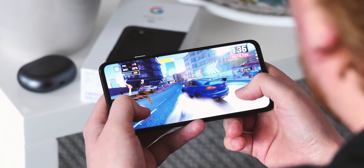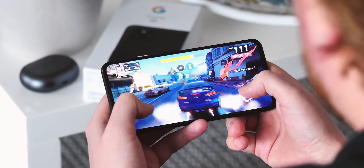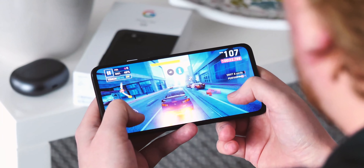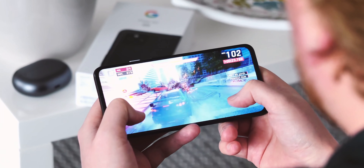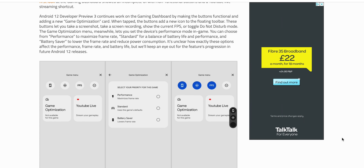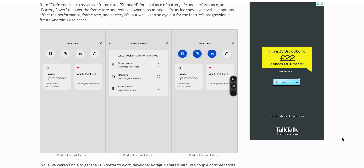There's more evidence of a gaming toolbar coming to Android 12, with a hidden feature in Preview 3 building out features like an FPS counter and screen recorder shortcut, and possibly even various performance modes so you can prioritise either battery life or frame rates.